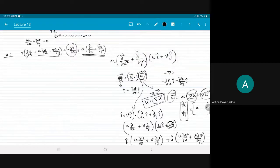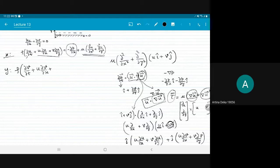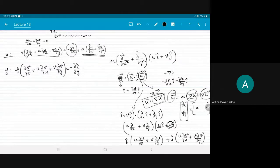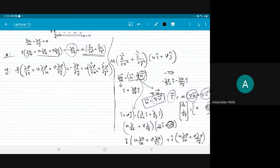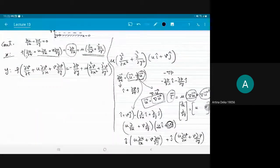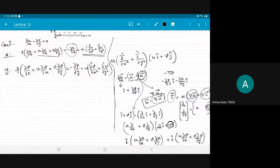Now let me similarly write the y-momentum equation. So we have these three equations to work with: continuity, the x-momentum equation, and the y-momentum equation. The unknowns are pressure and the two velocity components u and v. So in principle we can solve these.